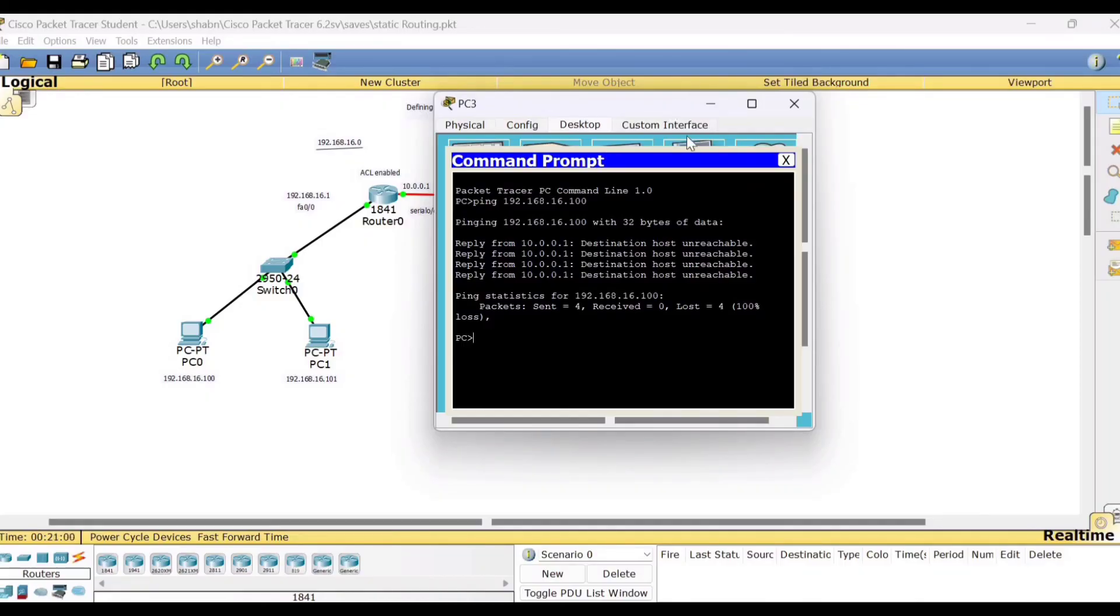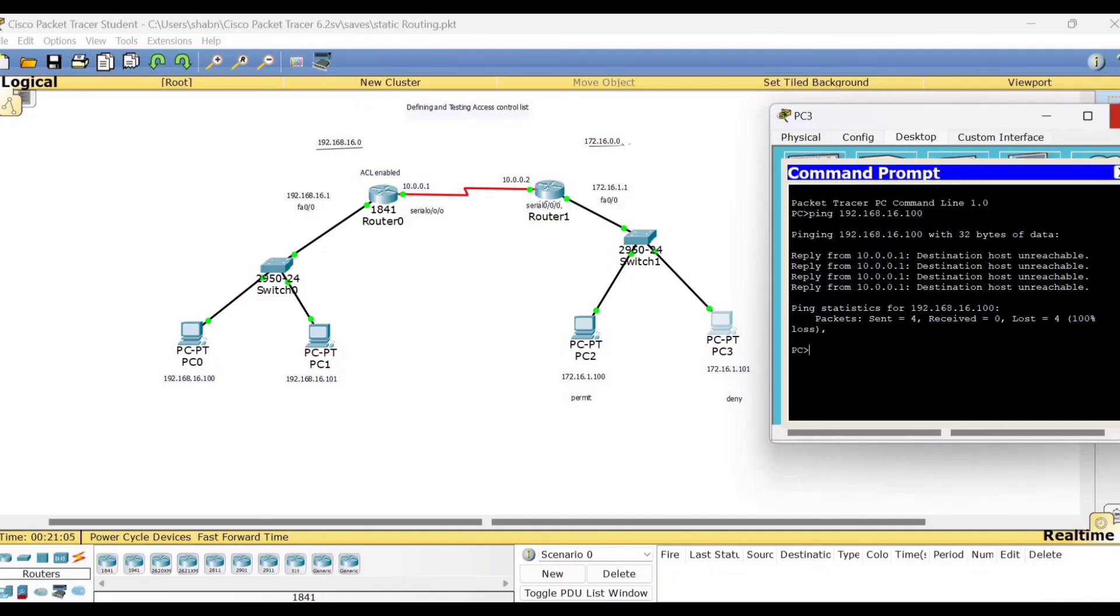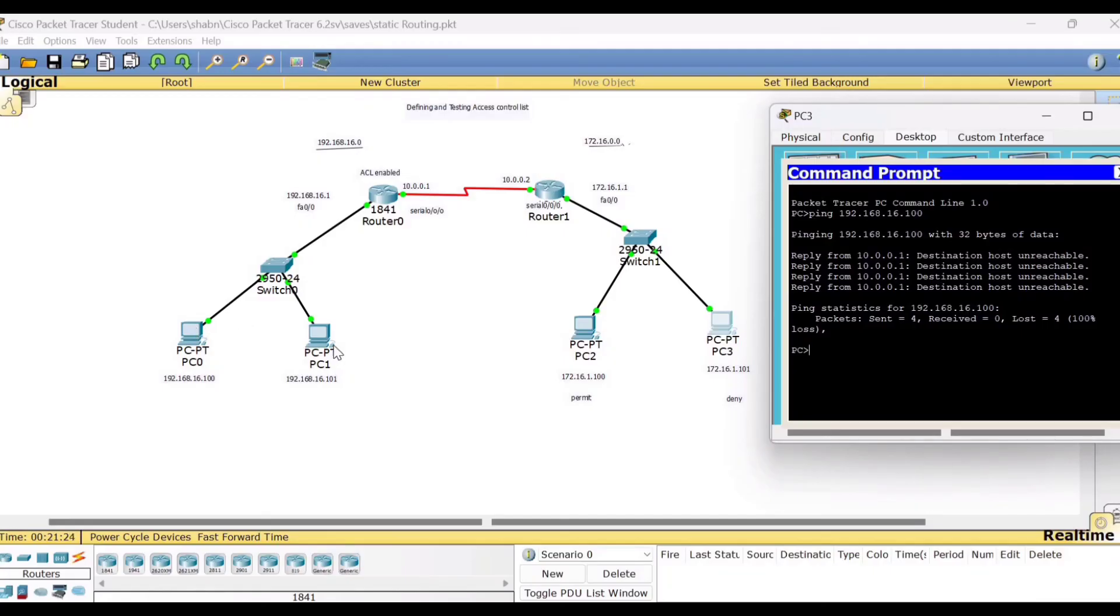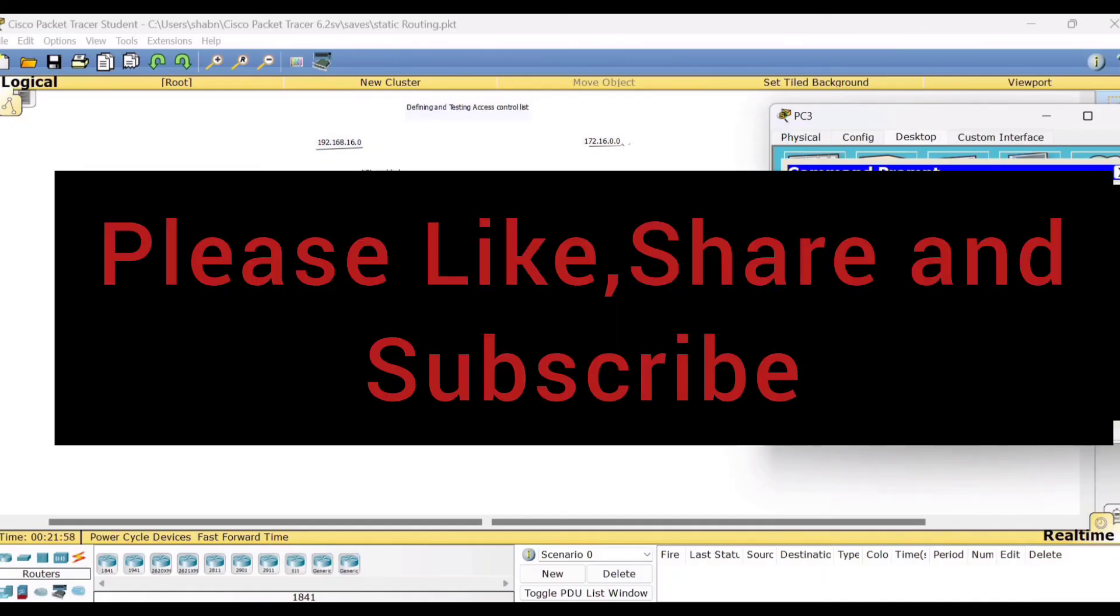So this is about the access control list. Now this way we have carried out here from PC3. If you want, you can reverse this functioning. You can make router 1 as ACL enabled router and try to stop taking packets from either PC0 or PC1. So this is how you have to make the complete connections as well the configurations for this topic defining and testing access control list. So hope this session is useful to you all. If you find it useful, please like, share and subscribe to my channel. Thank you. Bye bye and take care.